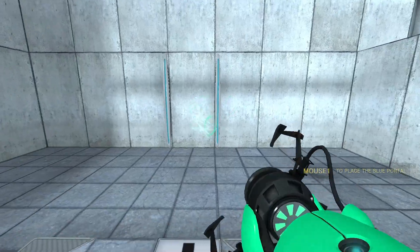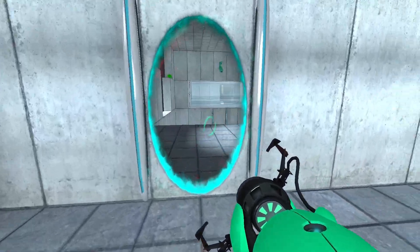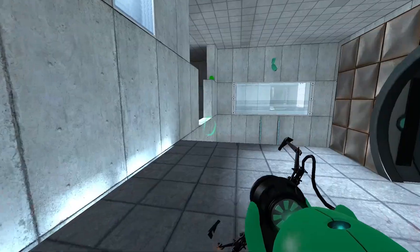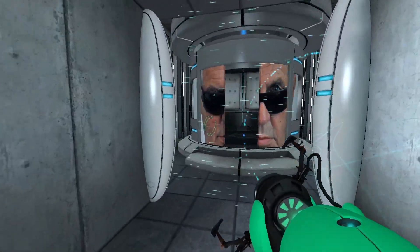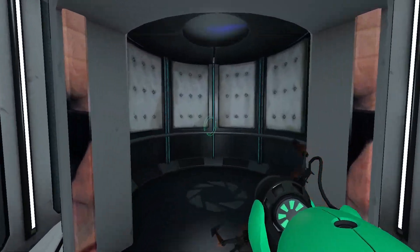Very good. You are now in possession of the Aperture Science Handheld Portal Device.